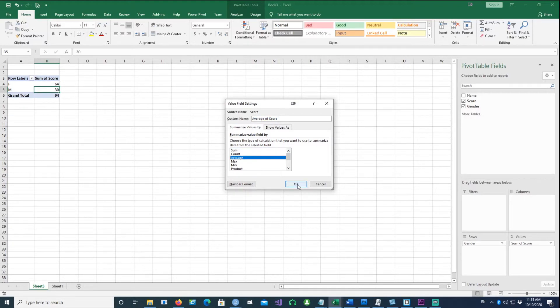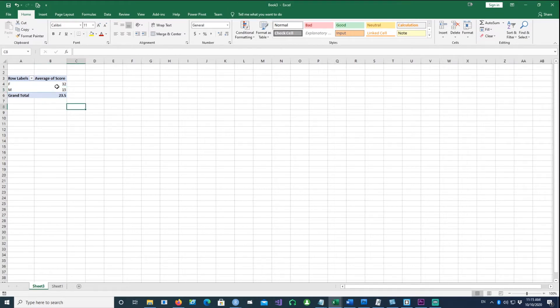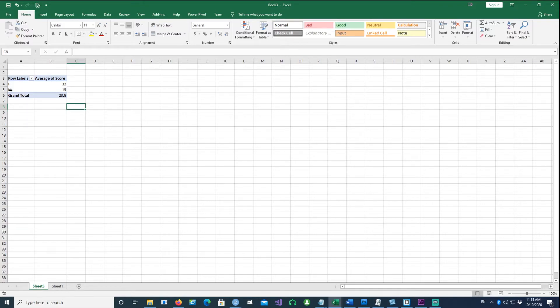To change this, click on the down arrow, go to Value Field Settings, and then click on Average, then click OK. Now we have the average for each gender: 32 for females and 15 for males.